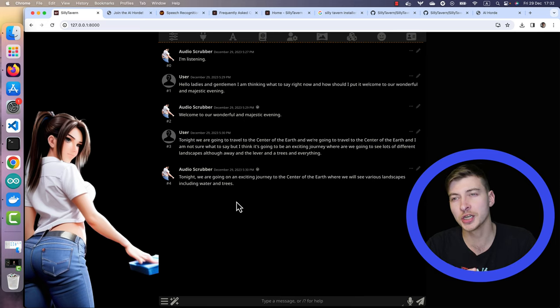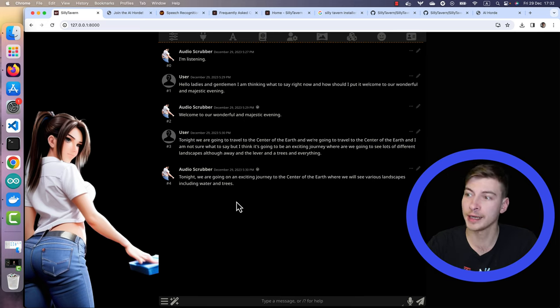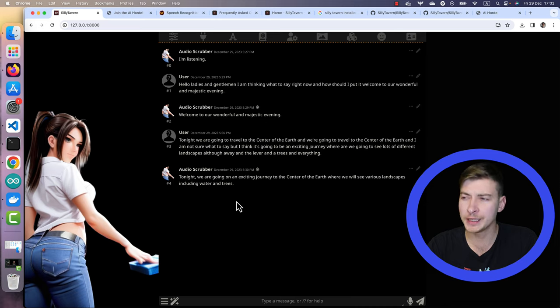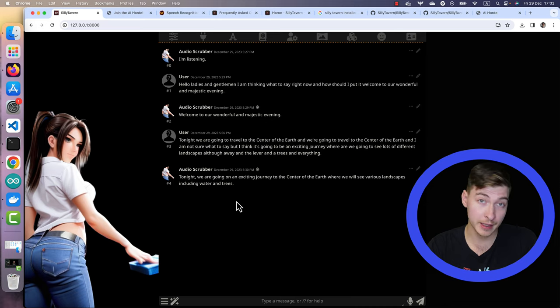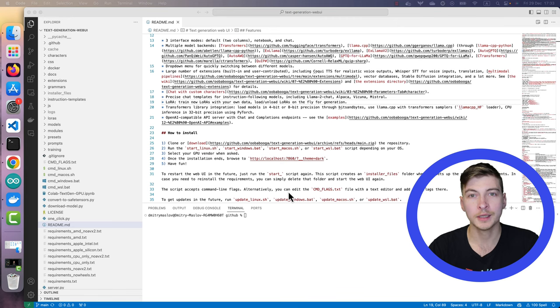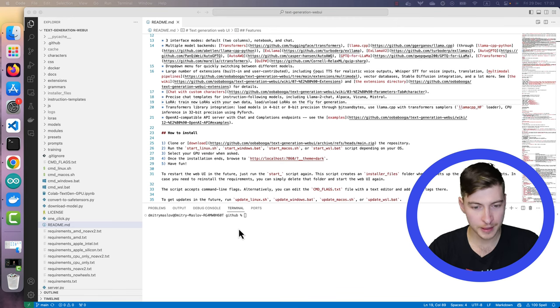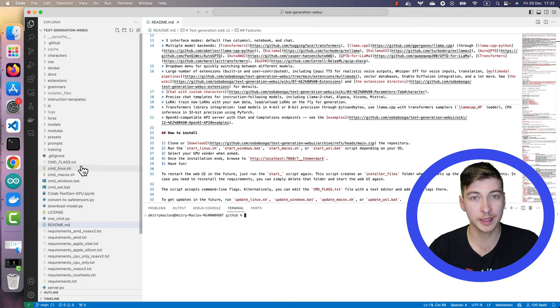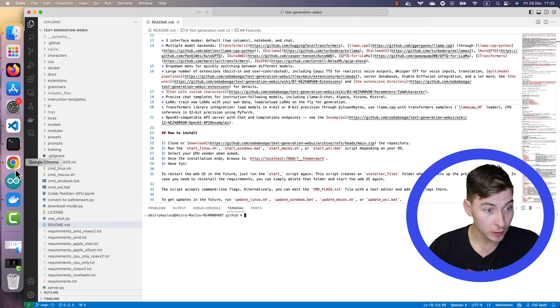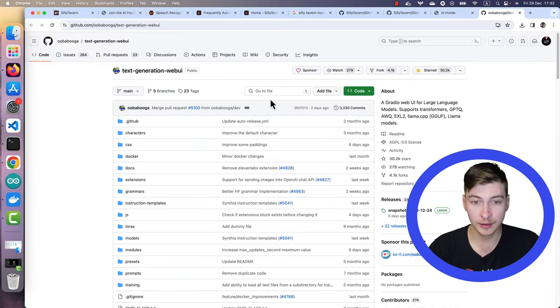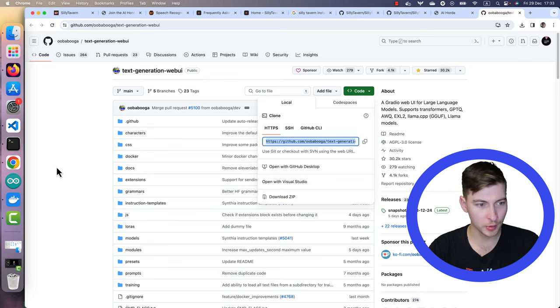We'll use text generation web UI Oobabooga as the model loader and API provider. I made a video about it and similar projects. For more info and step-by-step guide, there's a link in the video description. The only difference from what we did last time is we're going to have the text generation web UI running locally instead of the Docker container. It will also work very well for Mac users.